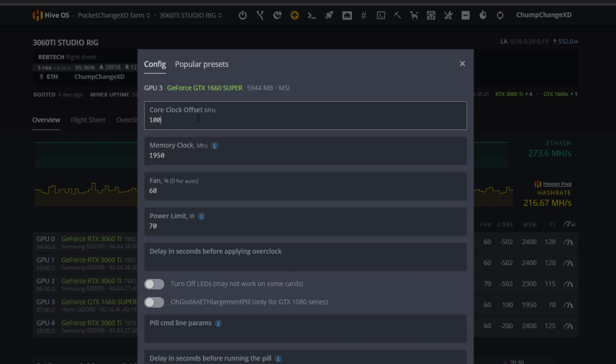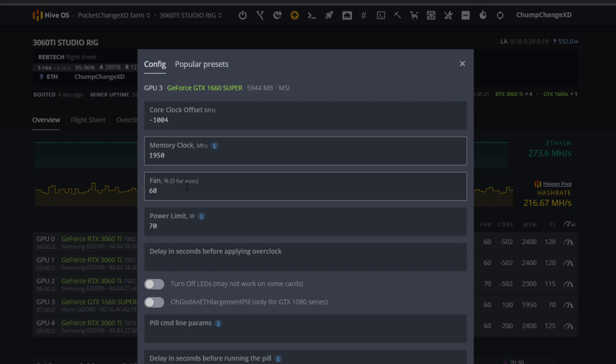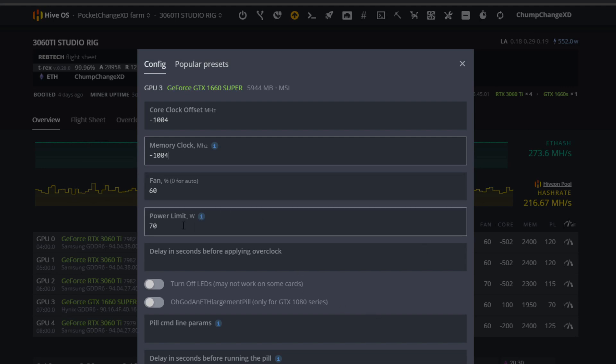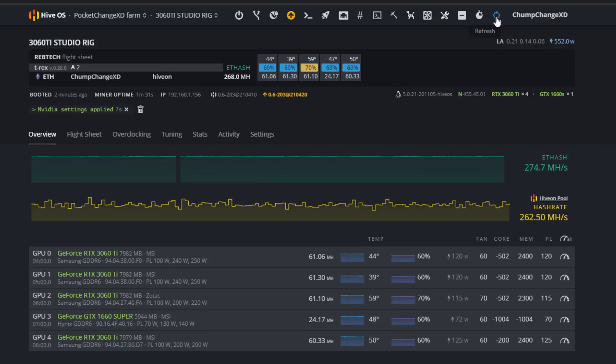Also in this case the core clock. So what I'm going to do is delete the 100 and I'm going to do negative 1004, because the max you can go negative on MSI Afterburner is negative 502, so doubling that would be negative 1004. I'm going to do the same thing for the memory - negative 1004. Keep the power limit at 70, fan at 60, and I'm going to click apply. Let's give it a second. I'm going to reboot the rig just so the settings entirely take to the miner and to the card itself.